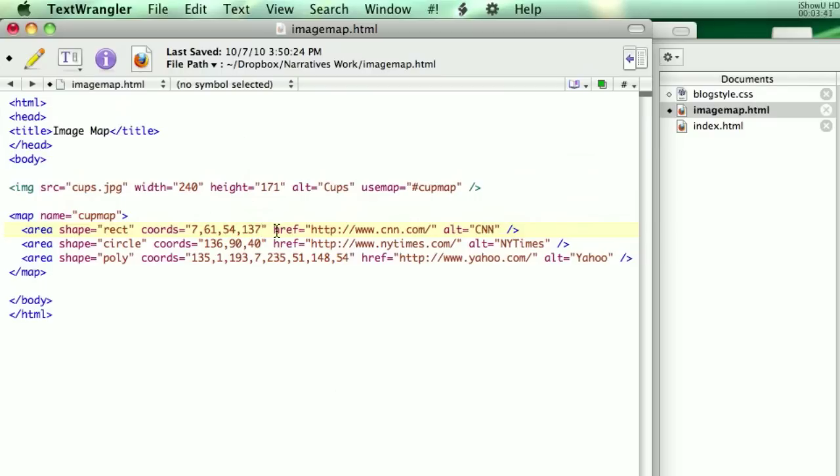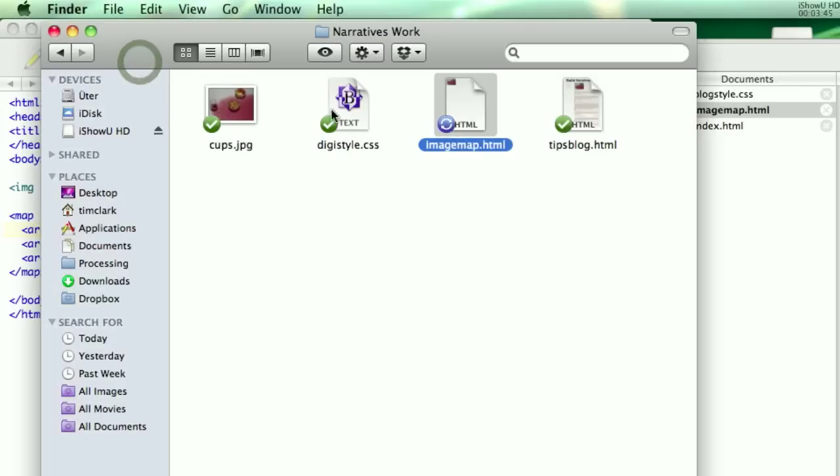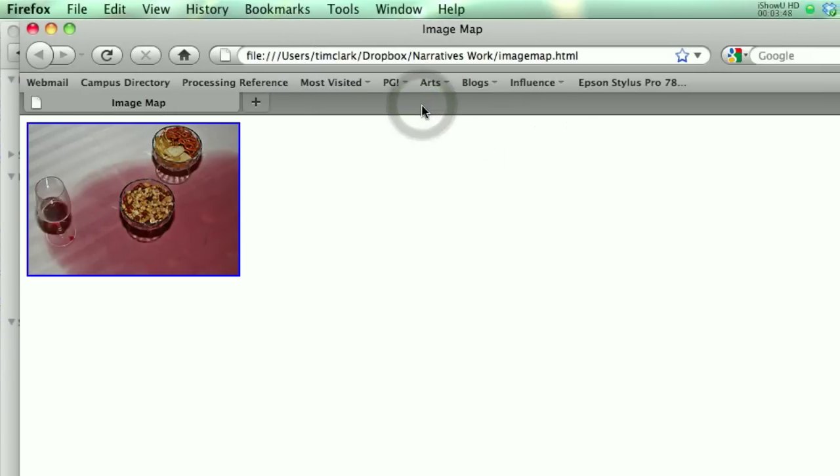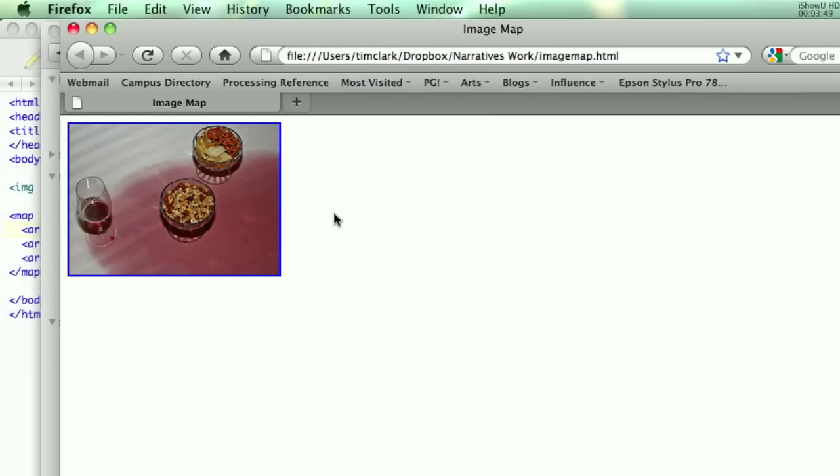So after you do all of that, save the document and then now you can see it. So when I double click on it, I have an image map. You know if there's a link on it, you know what areas are actually cut up. Because when you move your mouse over that area, the mouse changes.